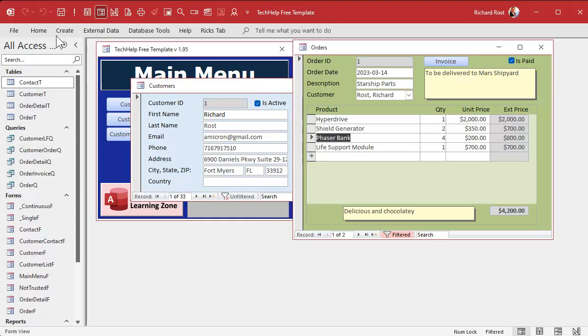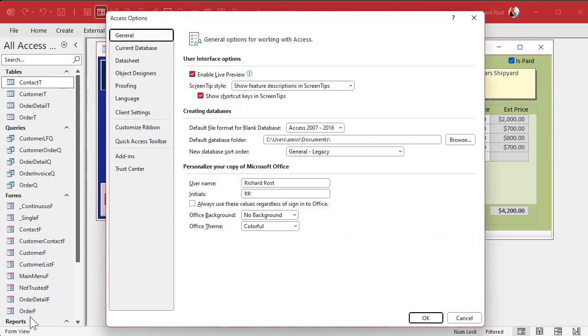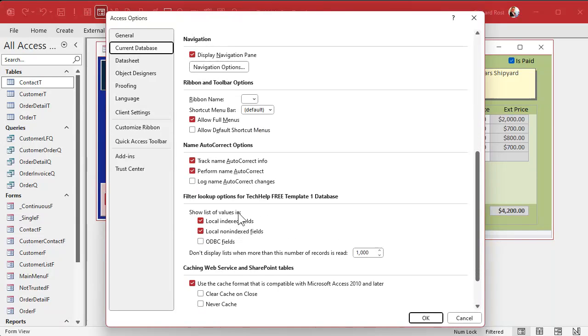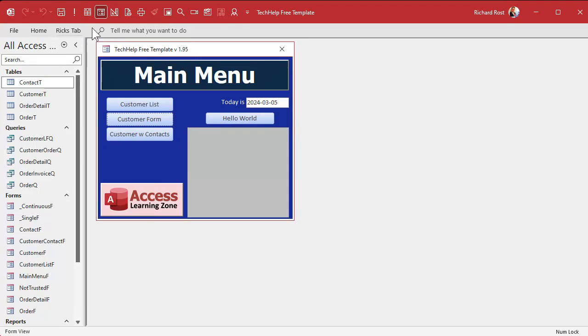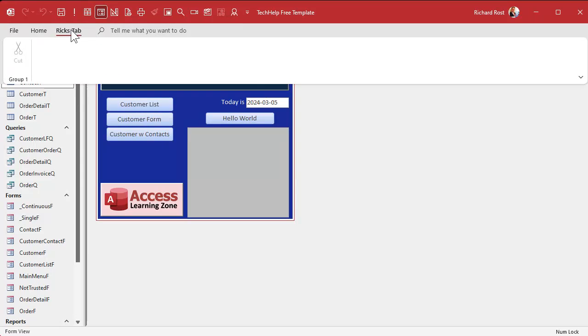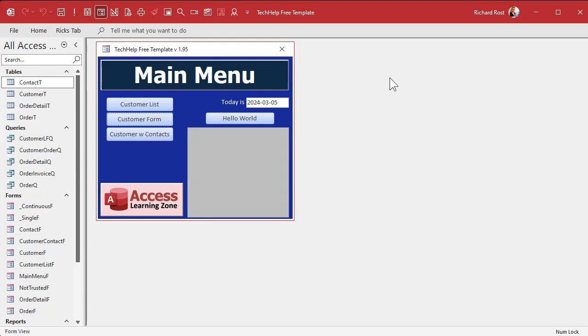Under File > Options > Current Database there's also 'Allow full menus.' If you turn that off, it shuts down most of the ribbon tabs. When you reopen the database you'll notice some missing ribbon tabs — just your custom tab and Home, and lots of the other stuff is gone. And right-clicking is also disabled since we turned that off.